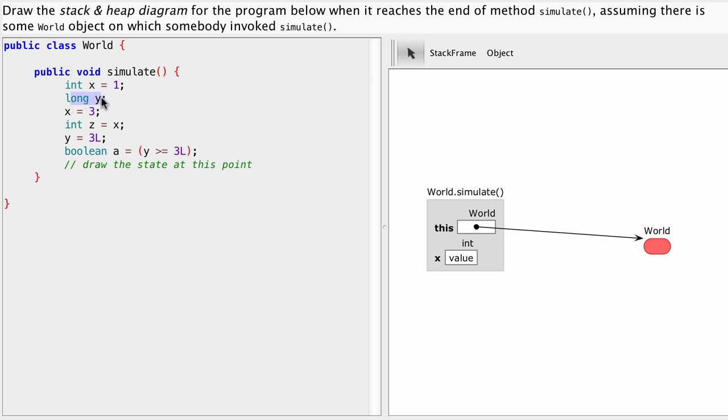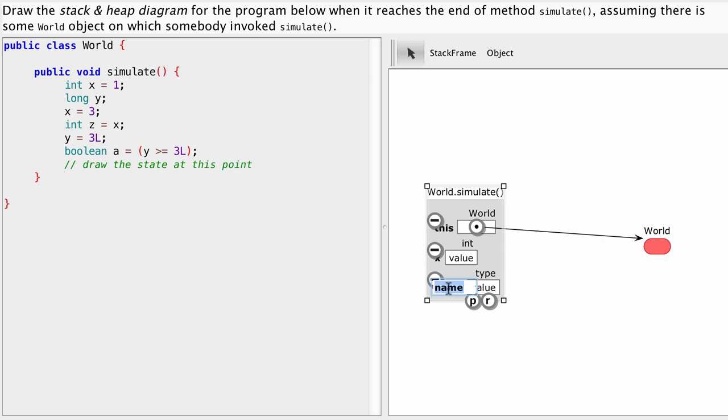Another one is here long y. So add another one, name is y, type is long.